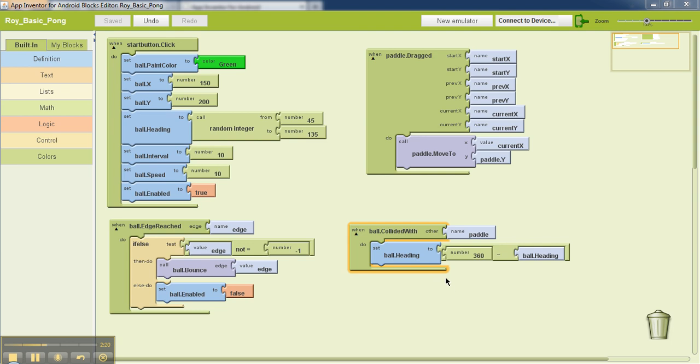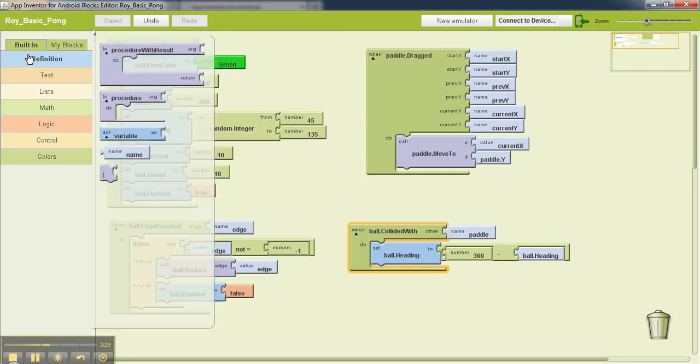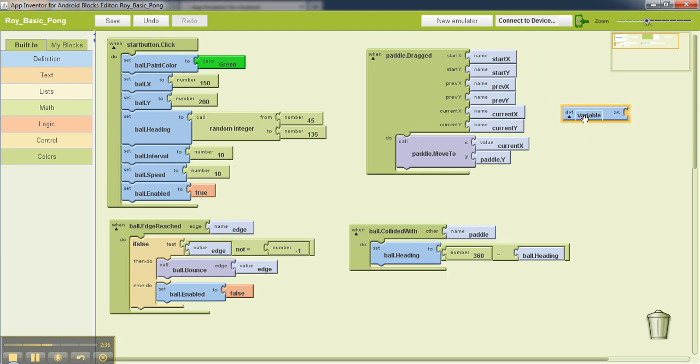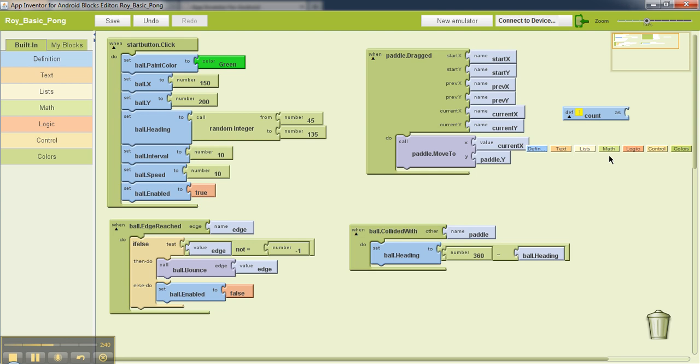So we are going to create a variable called count since it's going to keep the number of count on the score. In order to create the variable, we go to this definition on the left-hand side and we drag this 'define variable as' somewhere. I'm going to change the name of this variable to count since we are going to keep a count of how many times the ball hits the paddle, because in a PONG game that's what the score is.